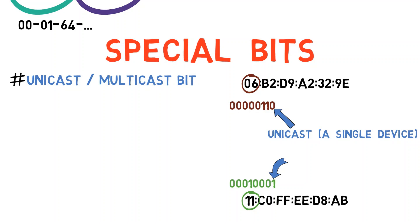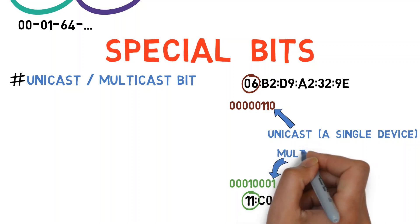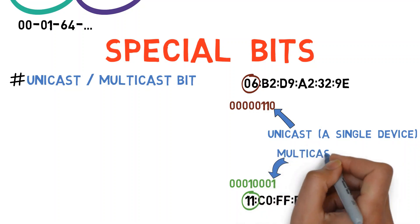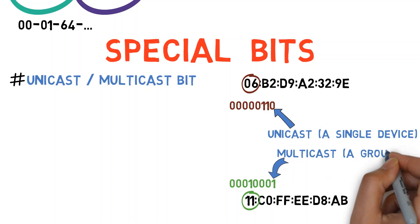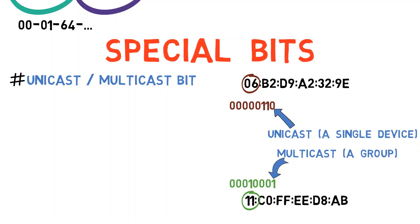The least significant bit here is this one. Since it is on, we can tell that this is a multicast address. That is, it's an address of a group. We can send a frame to this address and all devices that belong to this group will consider the frame as sent to them.